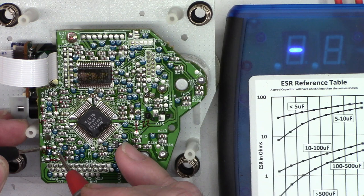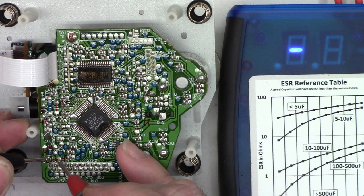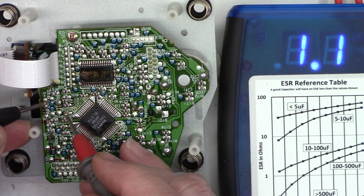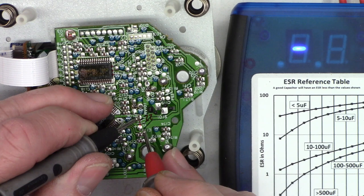This is a 47. I expect to see maybe one ohm or less. 1.9. A little high. Higher than I expected. This is a 47. 0.95. Much better. This is another 47. 1.1. Not too terribly bad.